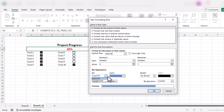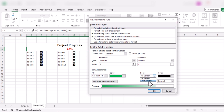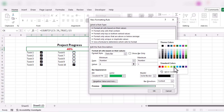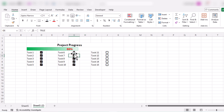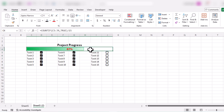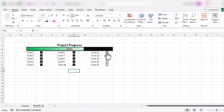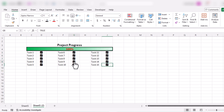We want to change the fill to gradient fill and change the color to green. For the border, let's make it a solid border and use the same green color as the data bar. Click OK and you can see the data bar is updated. Now let's fill the cell background with black, and our project progress tracking sheet is ready.